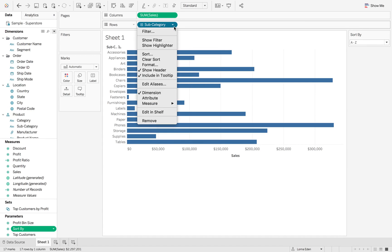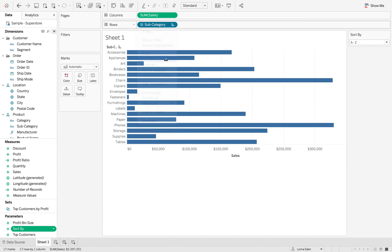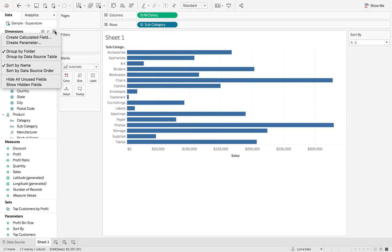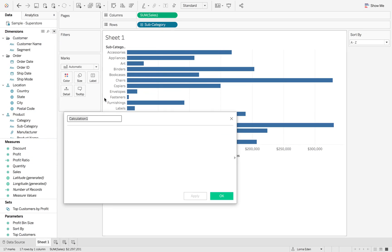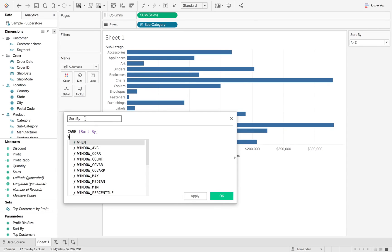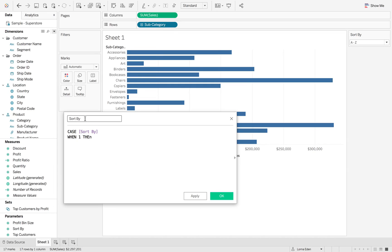But then we've got no calculation to sort that. So I'm just going to clear the sort on here so we don't get too confused. So what we can do is we can set up the calculation to sort by. So we're going to use a case statement because it's a lot easier than trying to repeat yourself all the time. So case statement, when one, then.